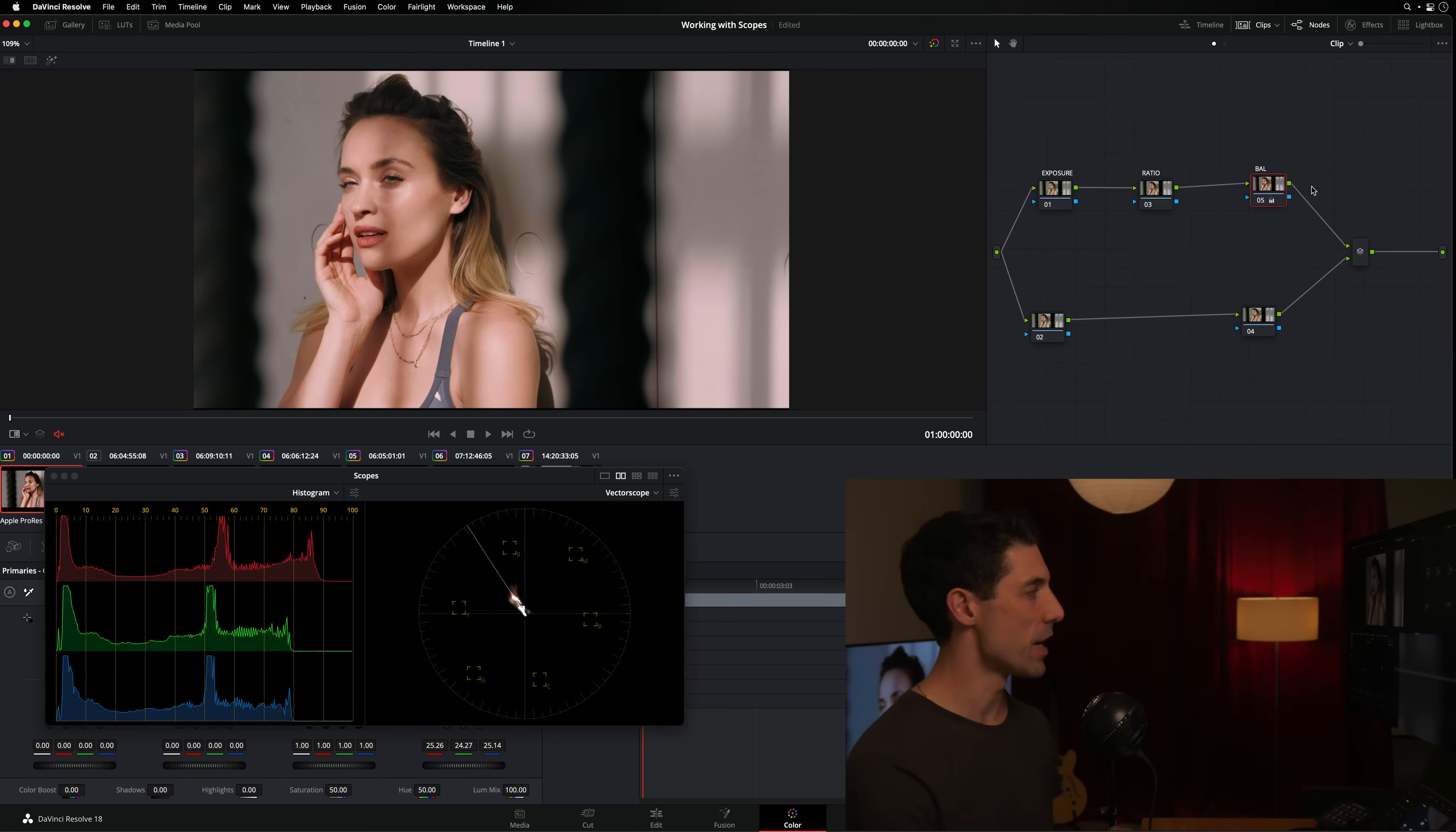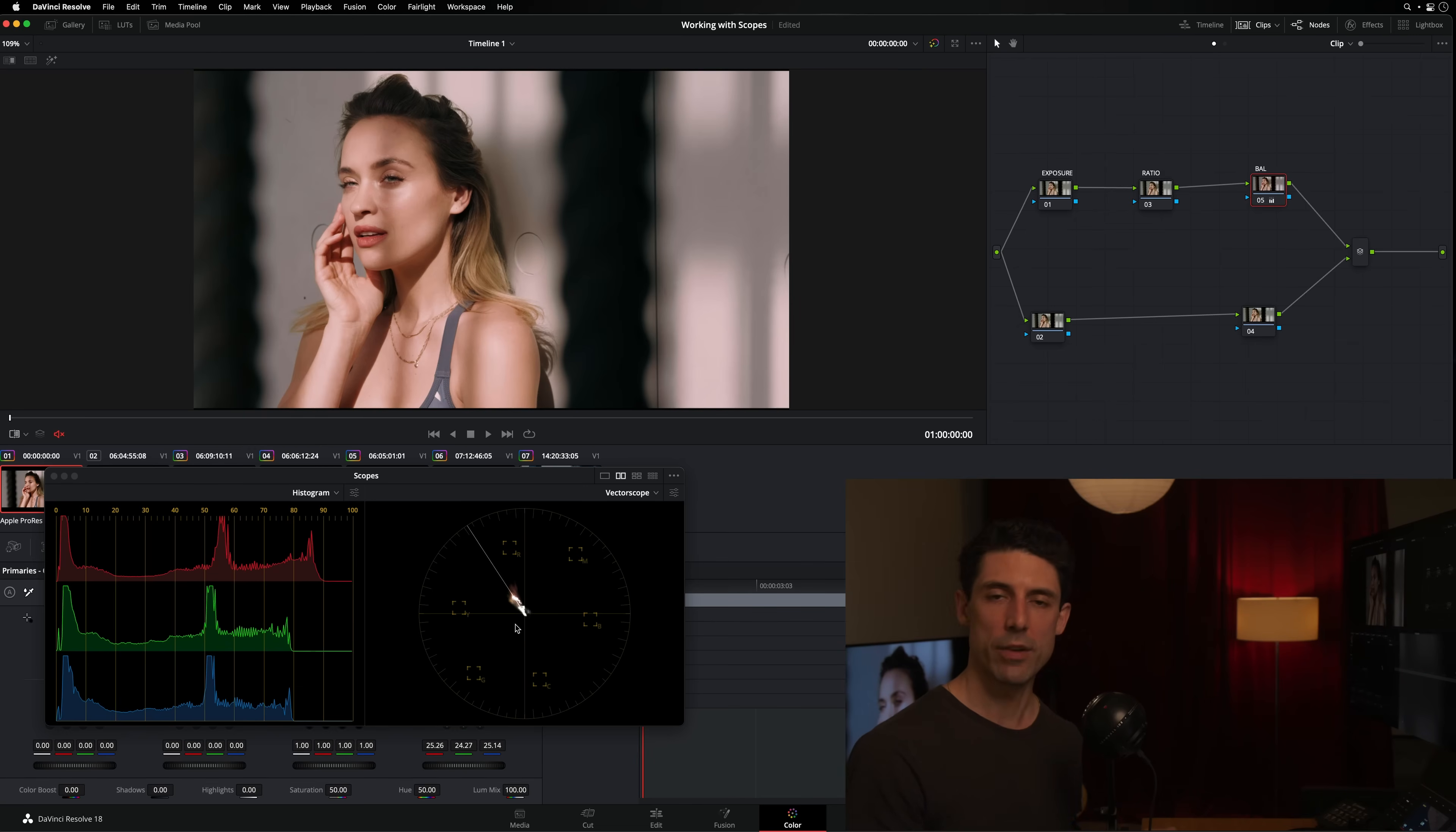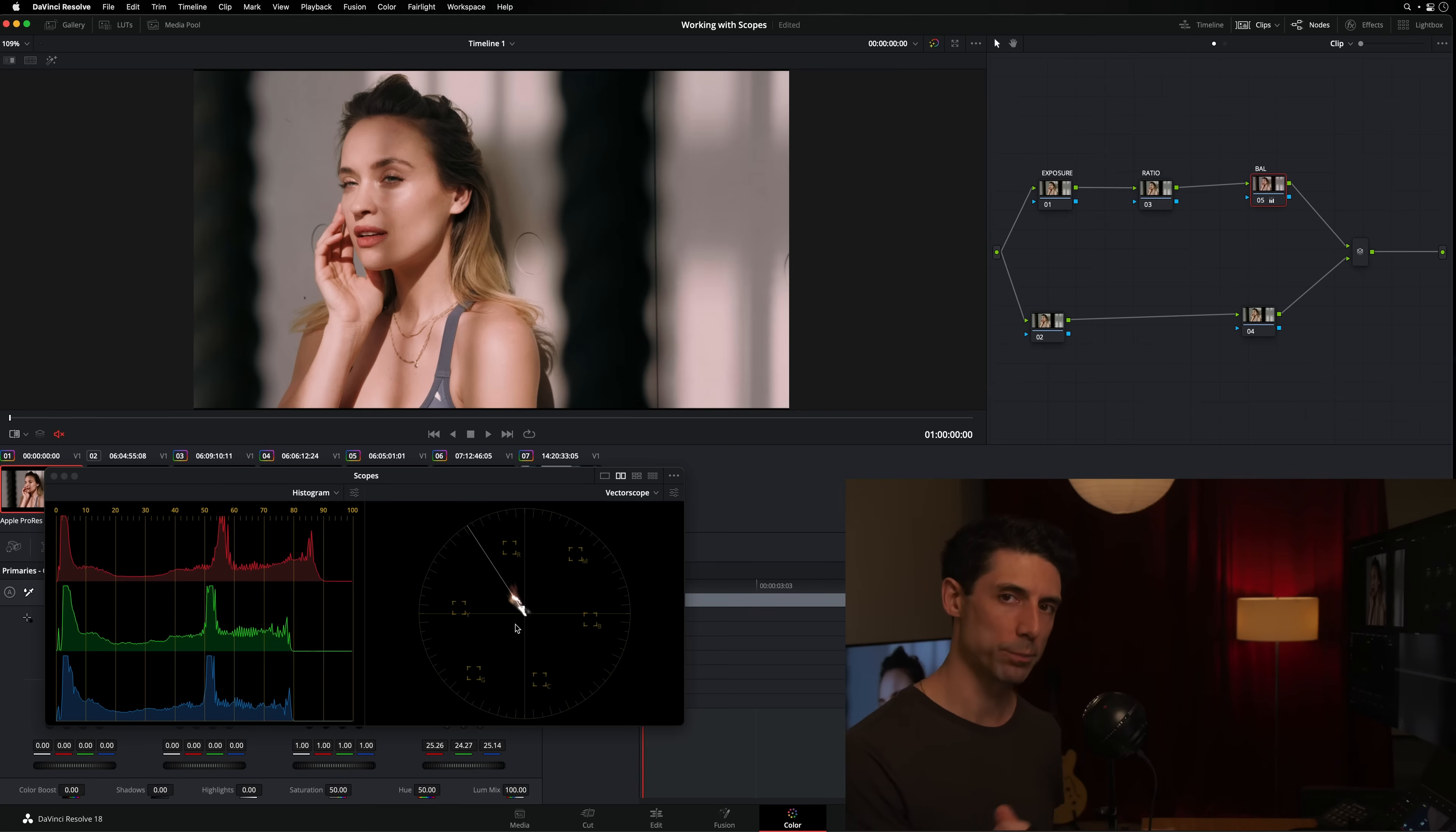So that's one example of the way that I will use the scopes as a diagnostic for skin tone. Now, I want to emphasize not all skin will or needs to live in a tight alignment with this skin tone indicator. However, if you're not in love with where your skin tone is living, it can be a good diagnostic tool for trying out and seeing if you're getting a better skin tone rendering when you move the signal mass more in alignment with that skin tone line.